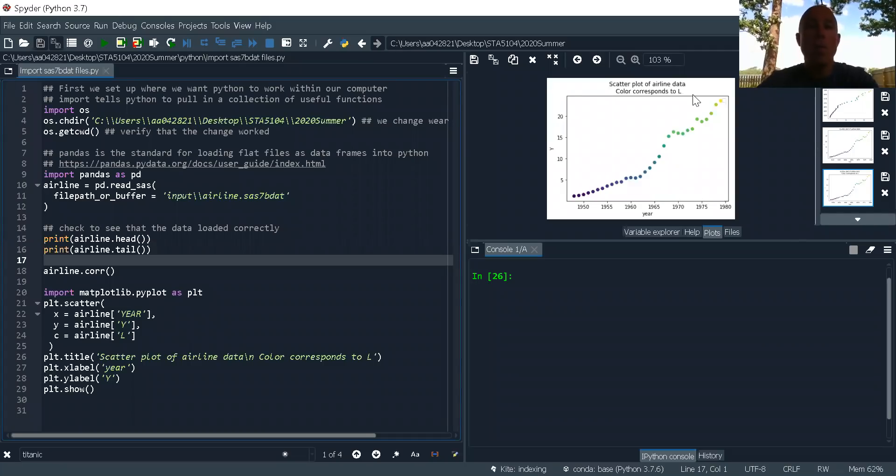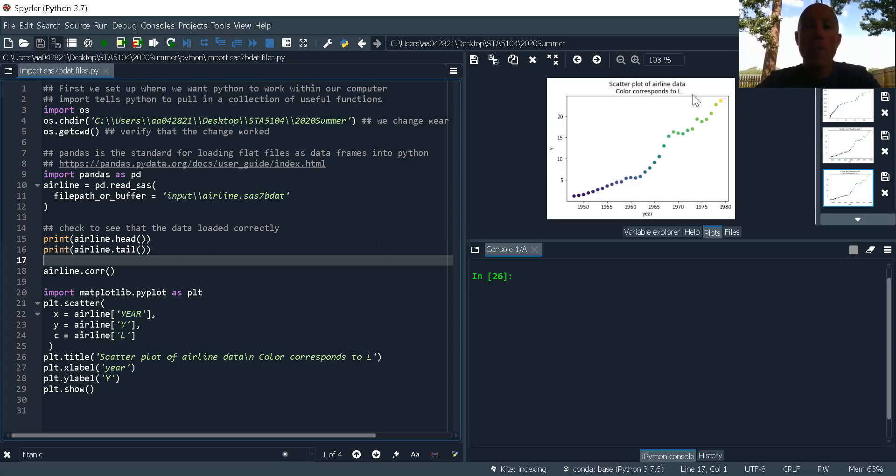Hi, in this video we want to take a look at loading SAS 7bdat files into Python.